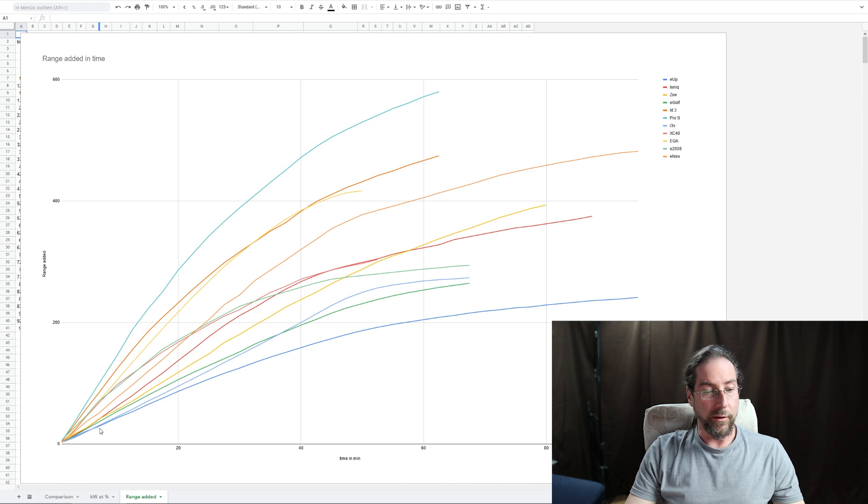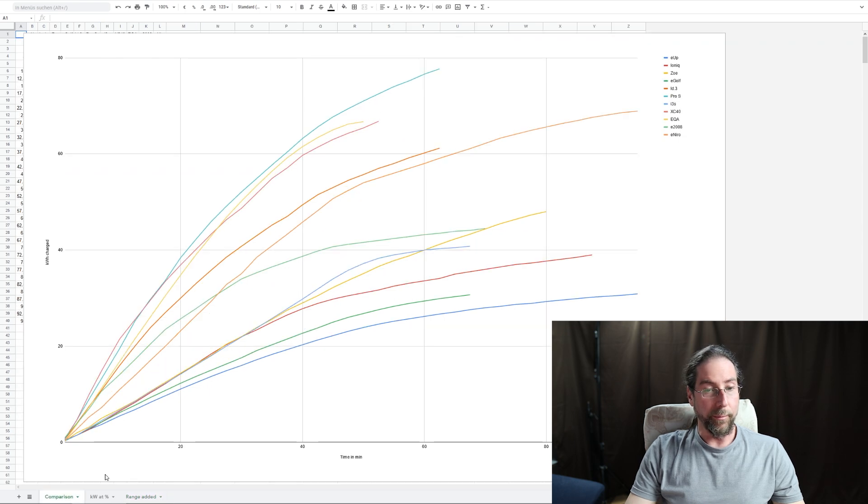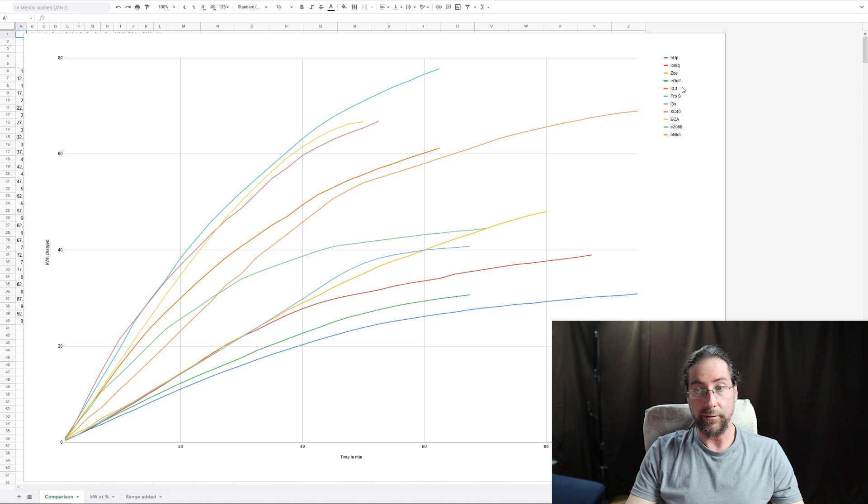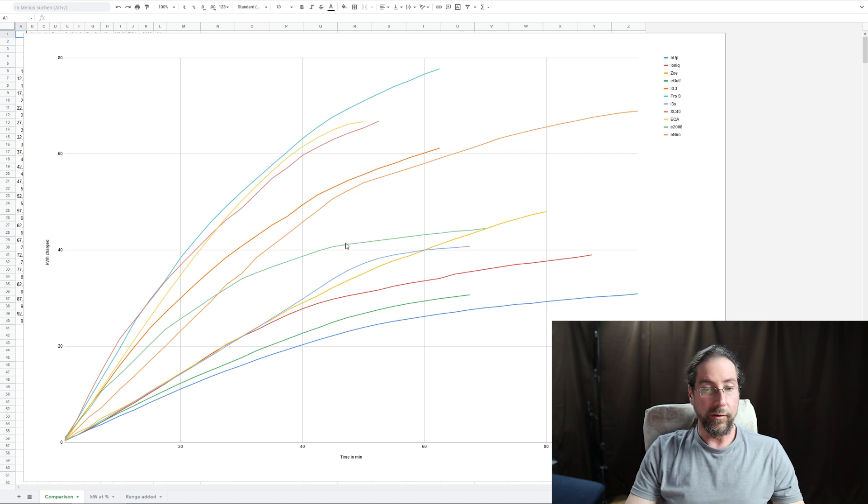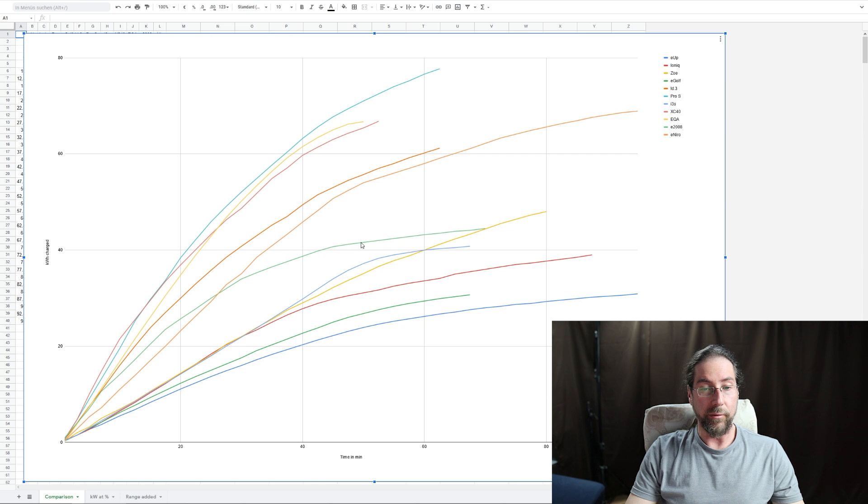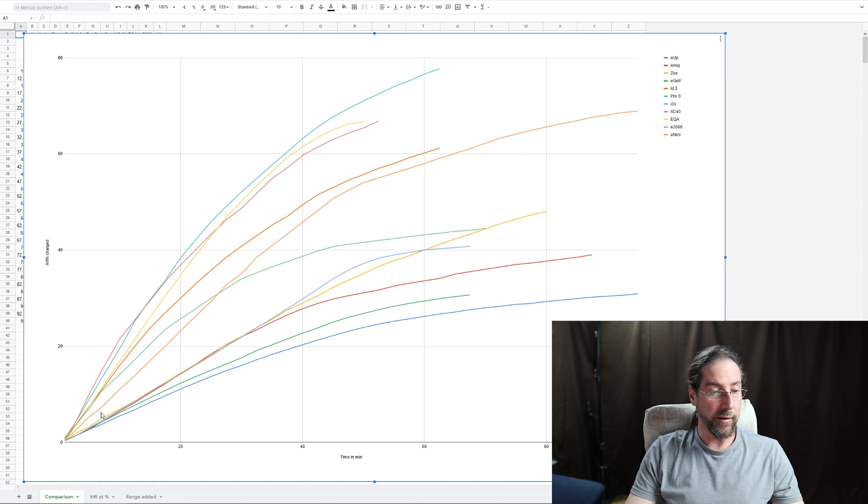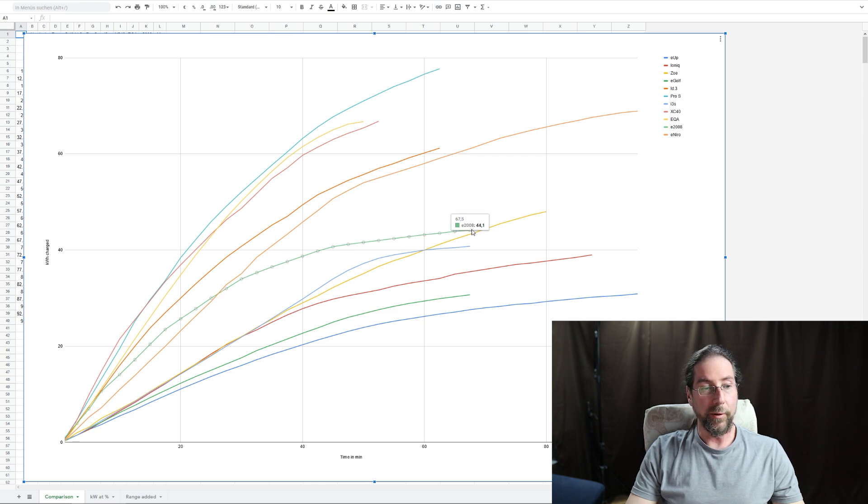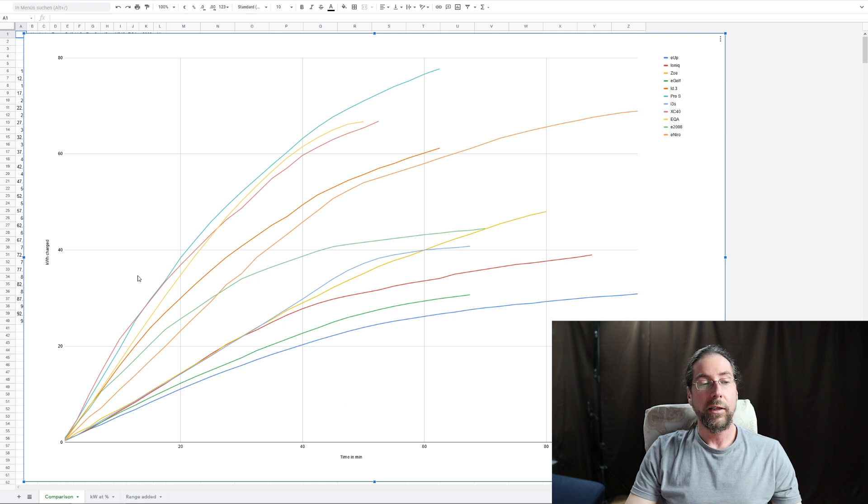And then the next thing is at 73-74% to 26 kilowatt, and then 87%. So this is nice. Now I want to do the comparison to other cars, and you can see you have a lot of cars in here. And where is my e2008? I think it's the green one. Am I right? Yes, e2008.